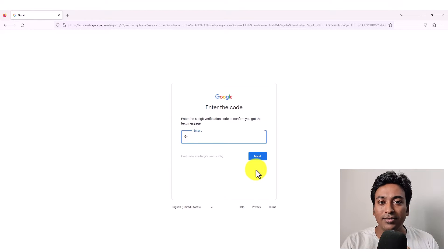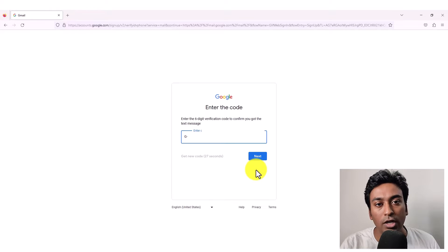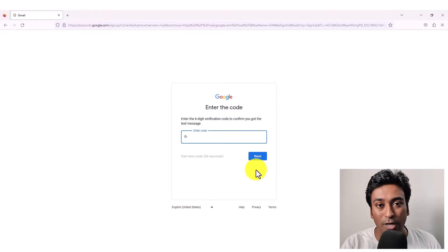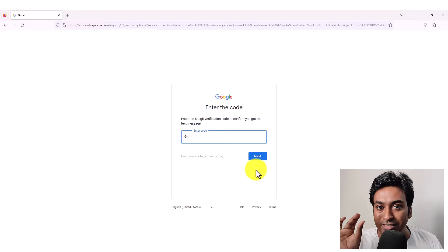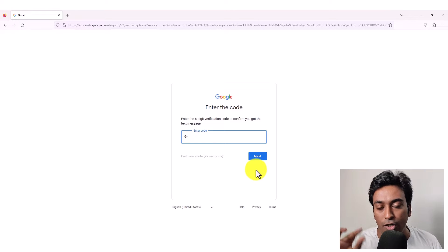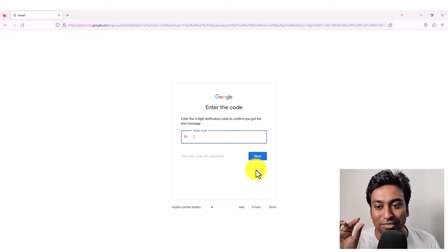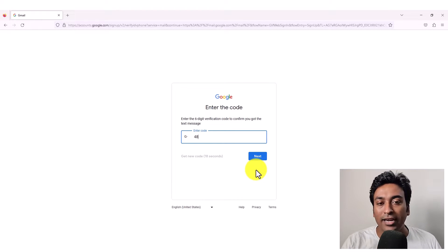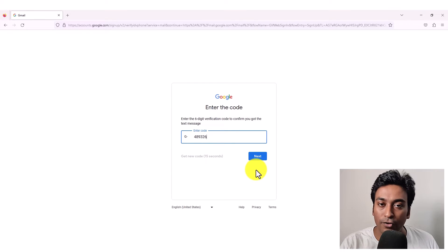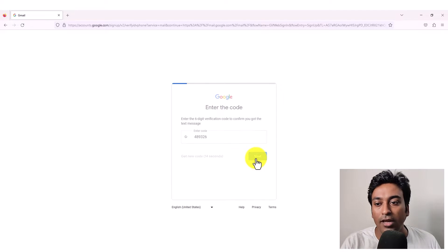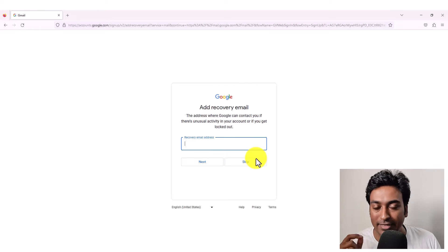Now you will receive an OTP. For example, OTP will be looking like G and it will have six digit number. You just need to enter those six digits here. You can also get a new code by clicking on the link below if you didn't receive it. Once that is done, click on next.